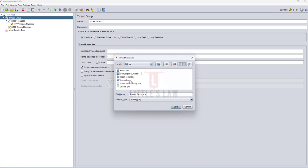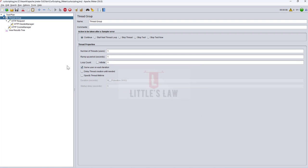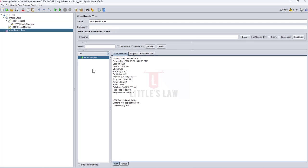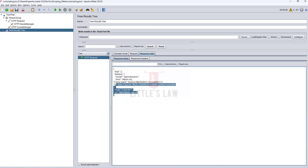I'm saving this as 'curl-scripting.jmx'. If I go to the Results Tree and check the response, this is the expected response — we have successfully created and executed a GET request.